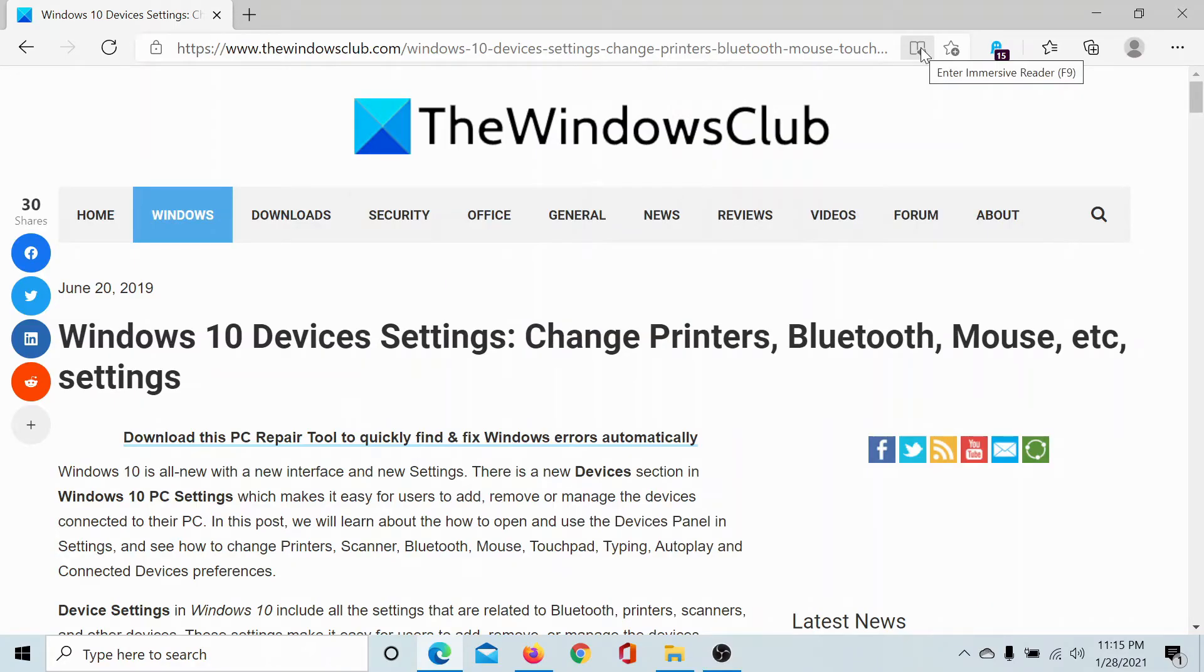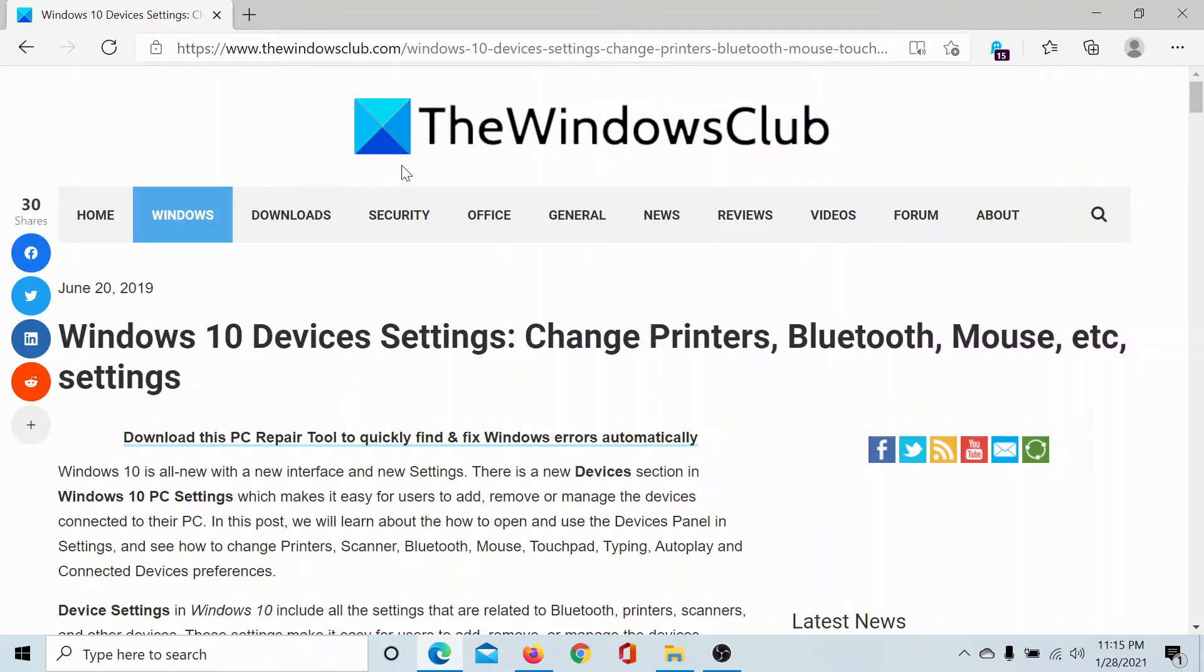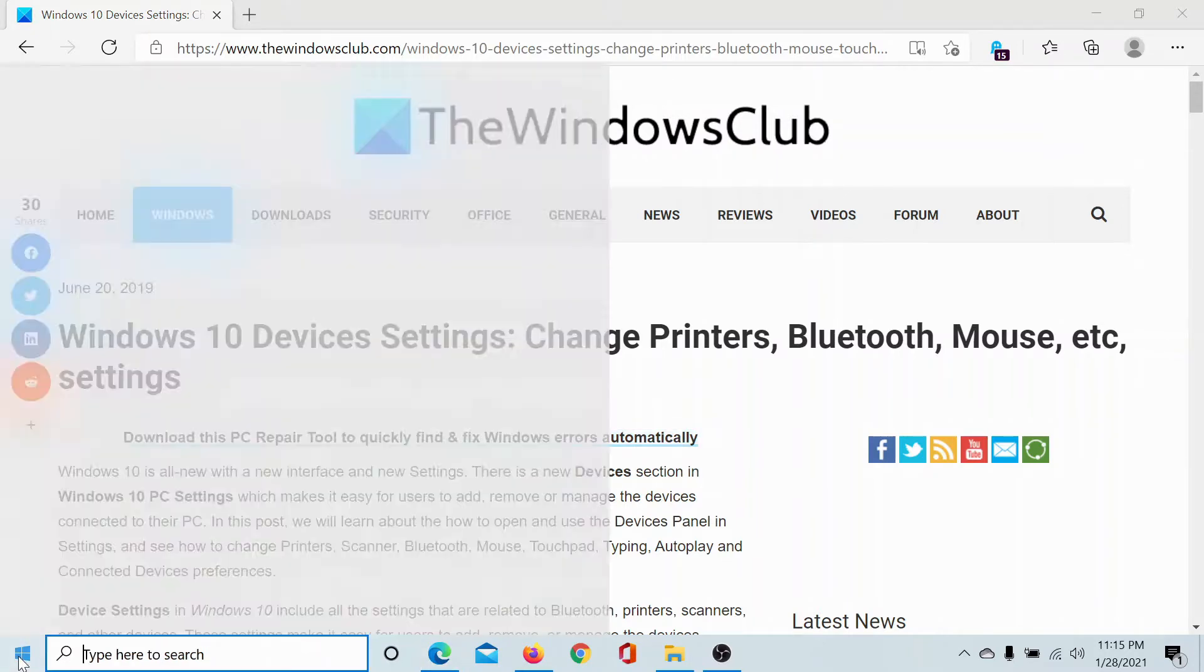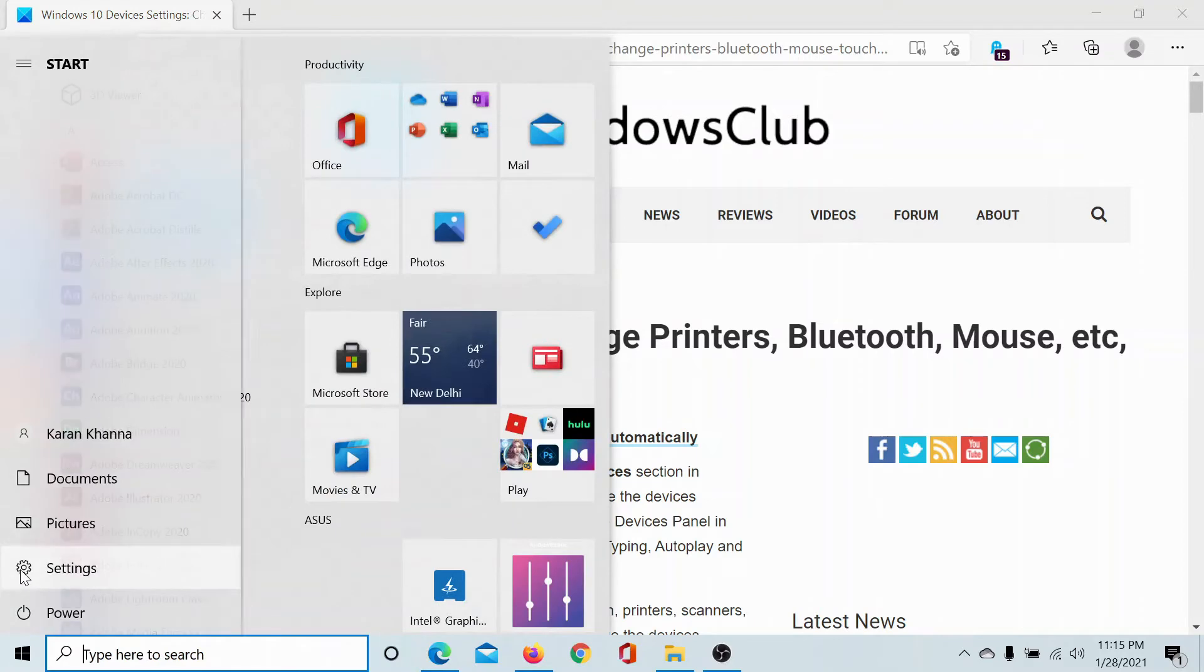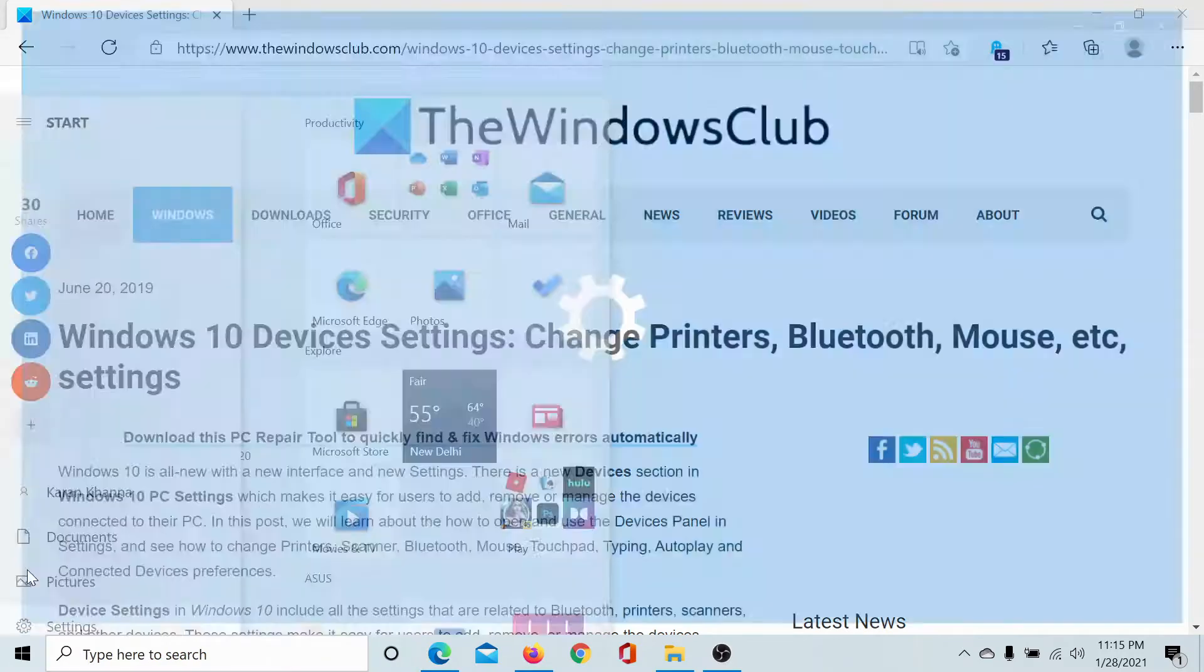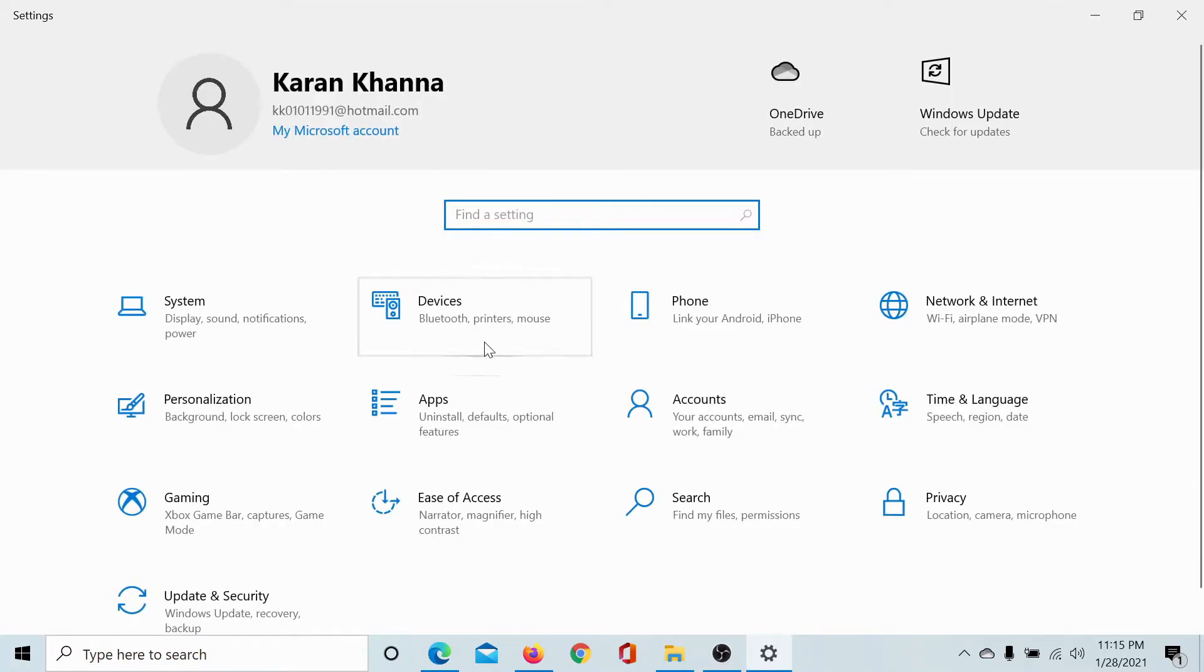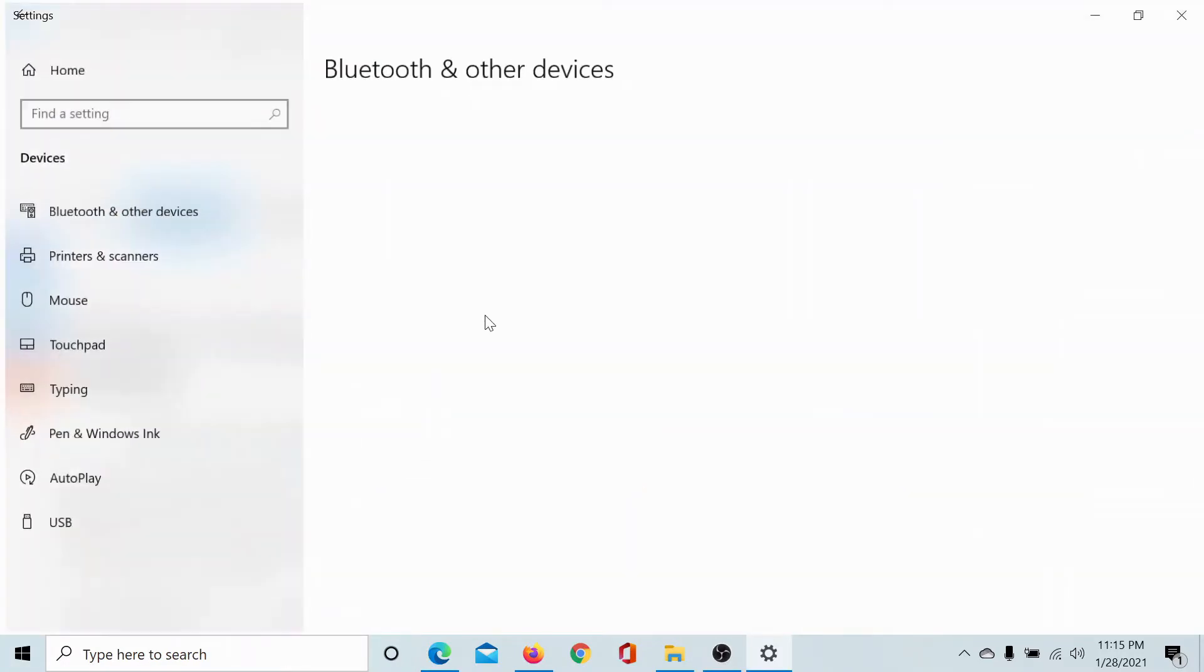Welcome to the Windows Club. The Windows 10 device settings are an excellent improvement over its predecessors, and I'll explain how. First of all, let's access these settings. Click on the Start button, select the Settings option, and go to Devices.